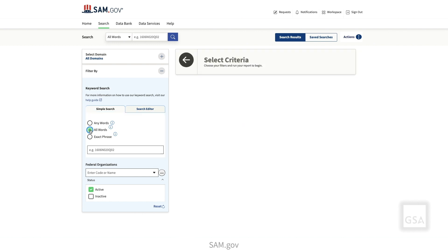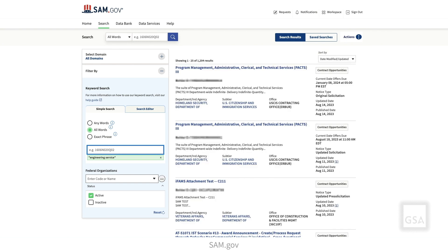The All Words option works like an AND search operator. Multiple keywords will be treated as though there were an AND between them. Similar to the Any Words option, search results are split into individual terms. For example, the phrase Engineering Service will return results with the phrase Engineering Service and the words Engineering and Service.